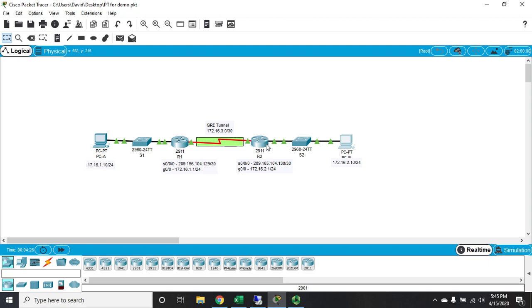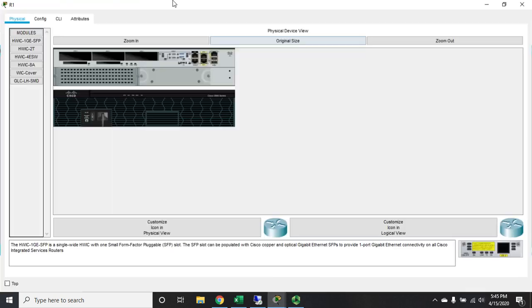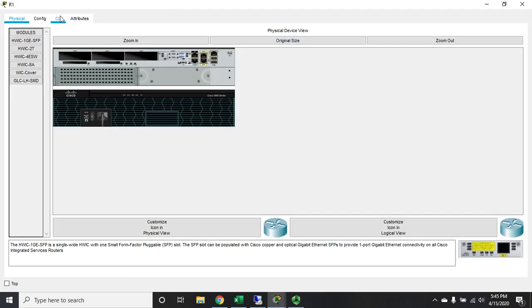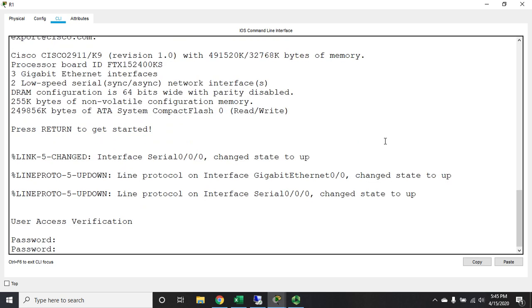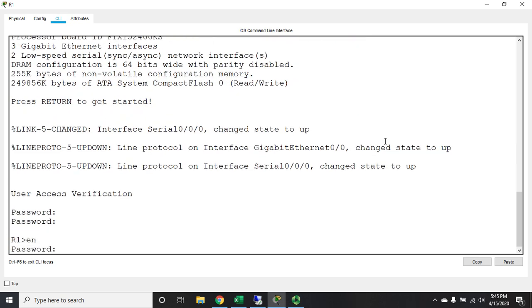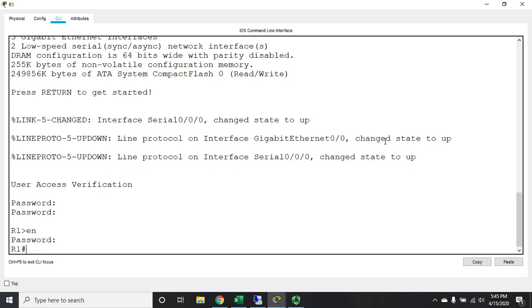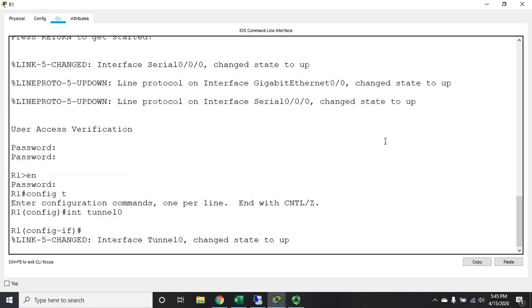Then we'll configure the same thing over here, and then we'll route to our remote networks using that tunnel interface. Let's open up our R1 here and let's see what this is going to look like. Go to my CLI, login, privilege exec mode, all right, config t.